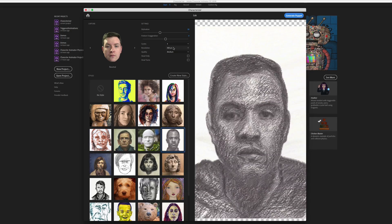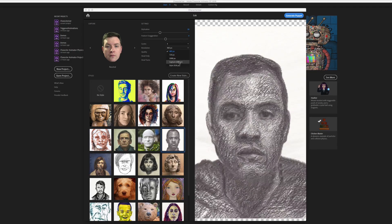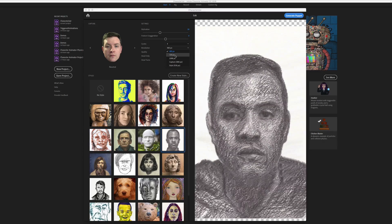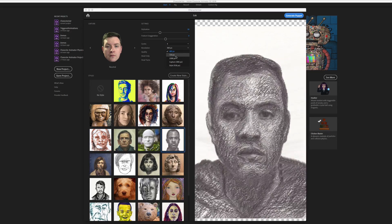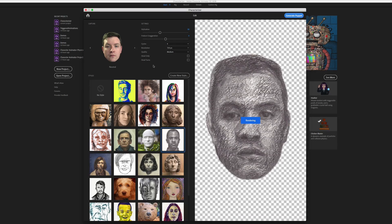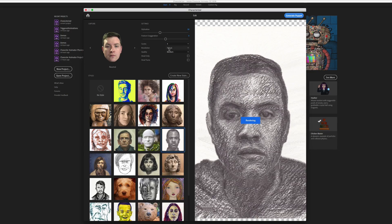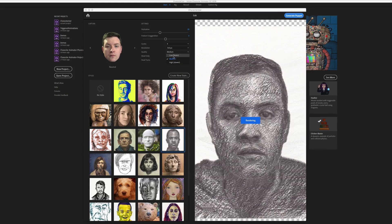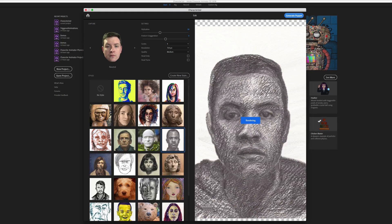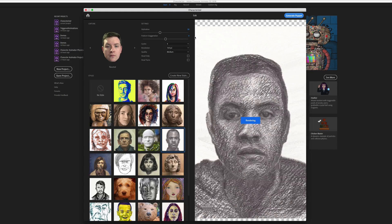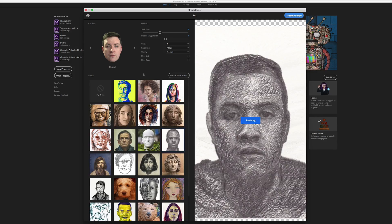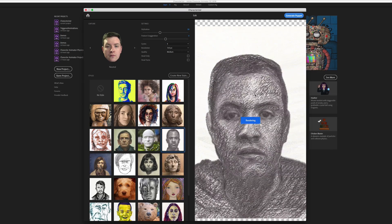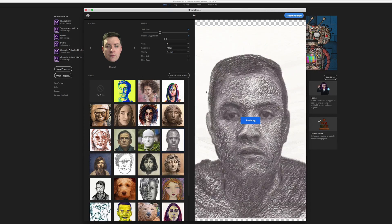And then you can also set the resolution of the images that it's generating. Let's go with kind of the medium value of 720. Now keep in mind that the higher your resolution and the higher your quality setting, the larger the images are going to be and the slower it's going to be to generate the images and the more it's going to bog down your computer trying to actually use those in Character Animator.